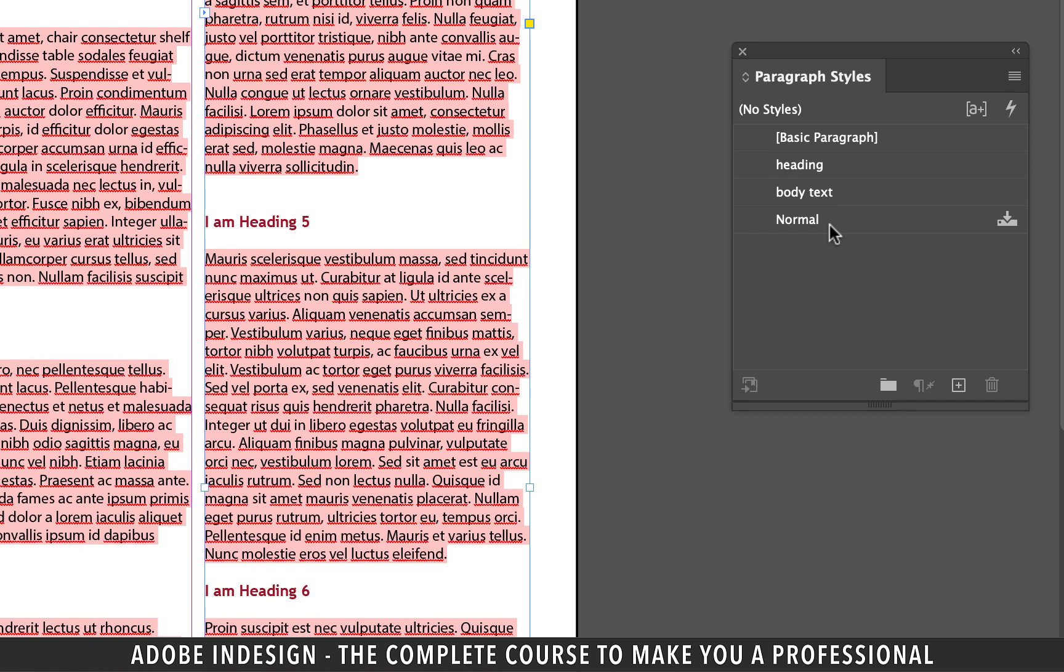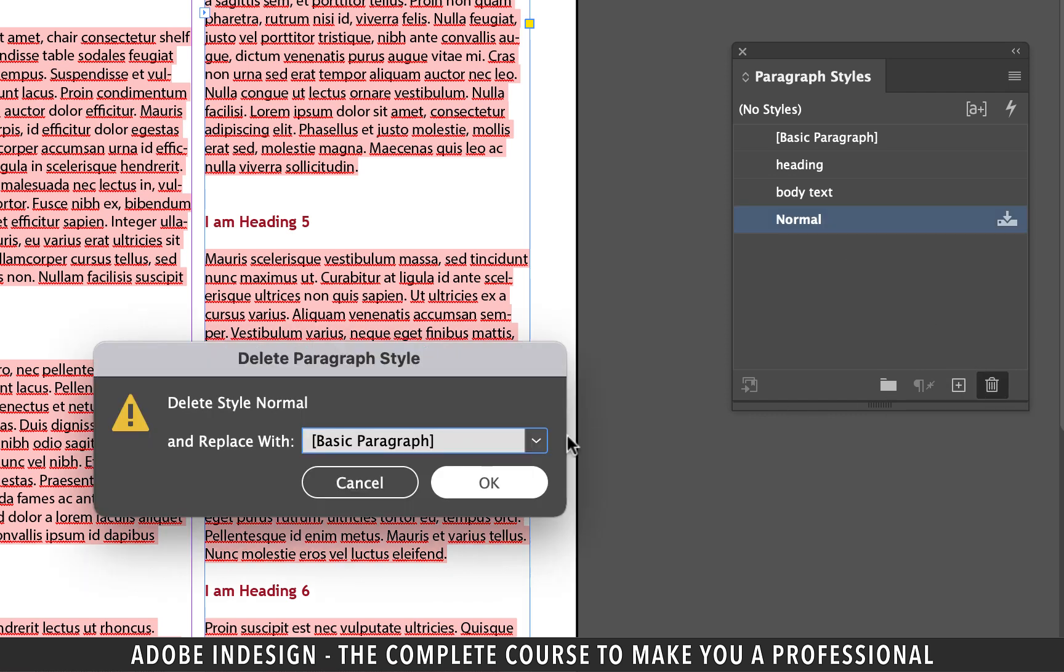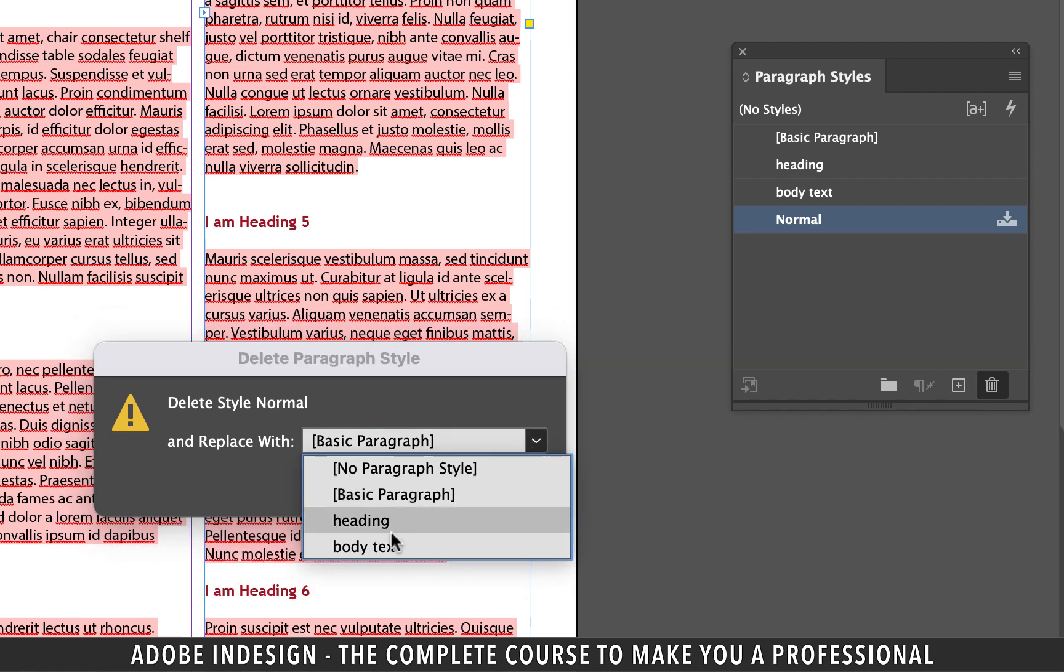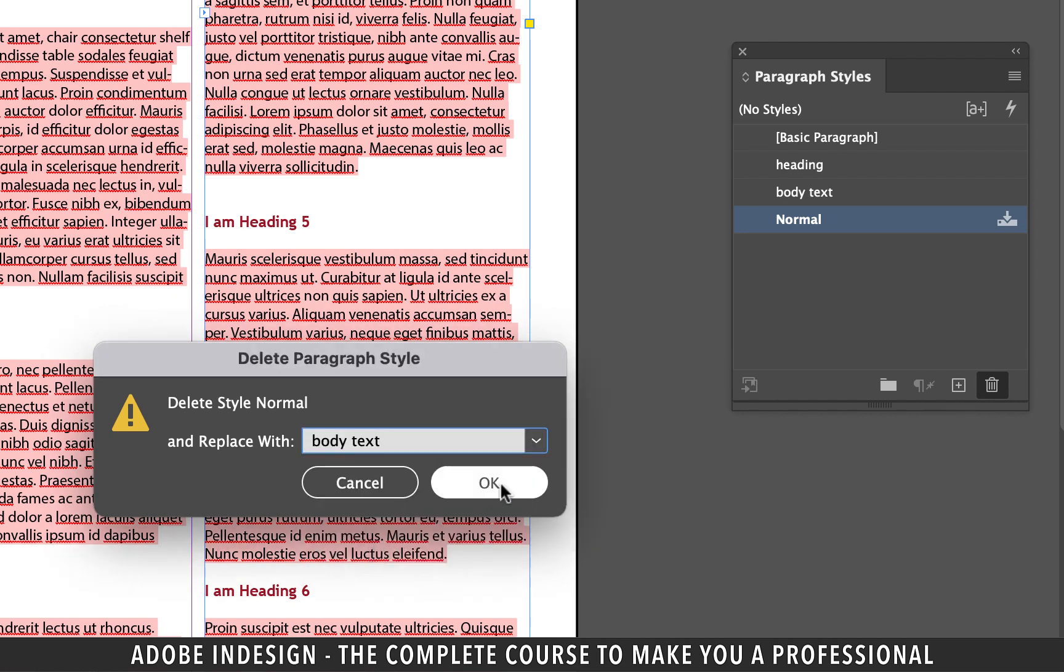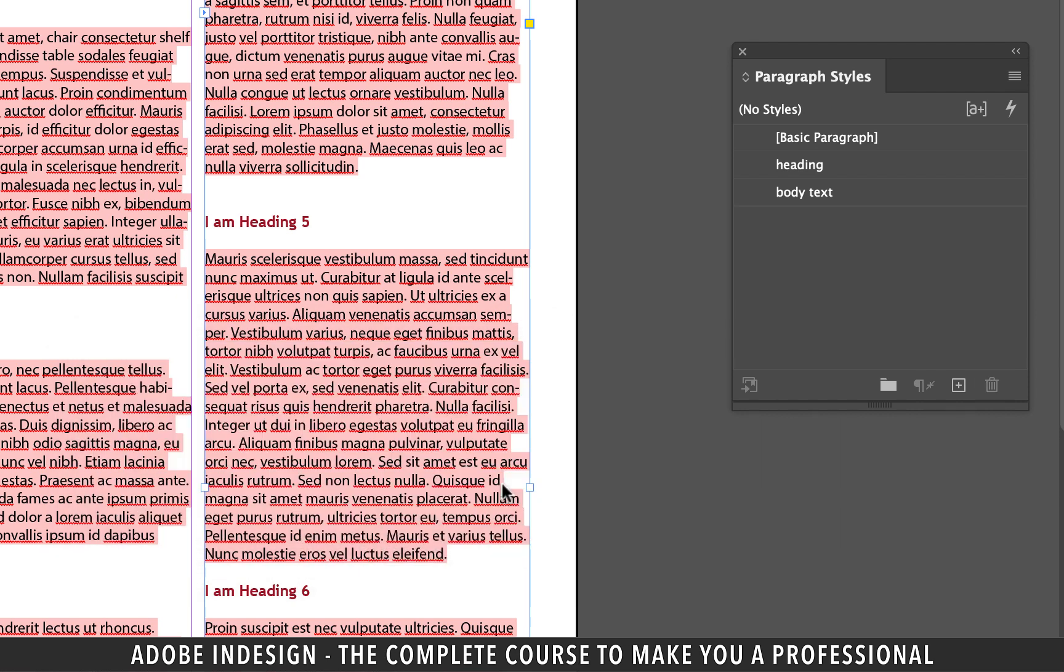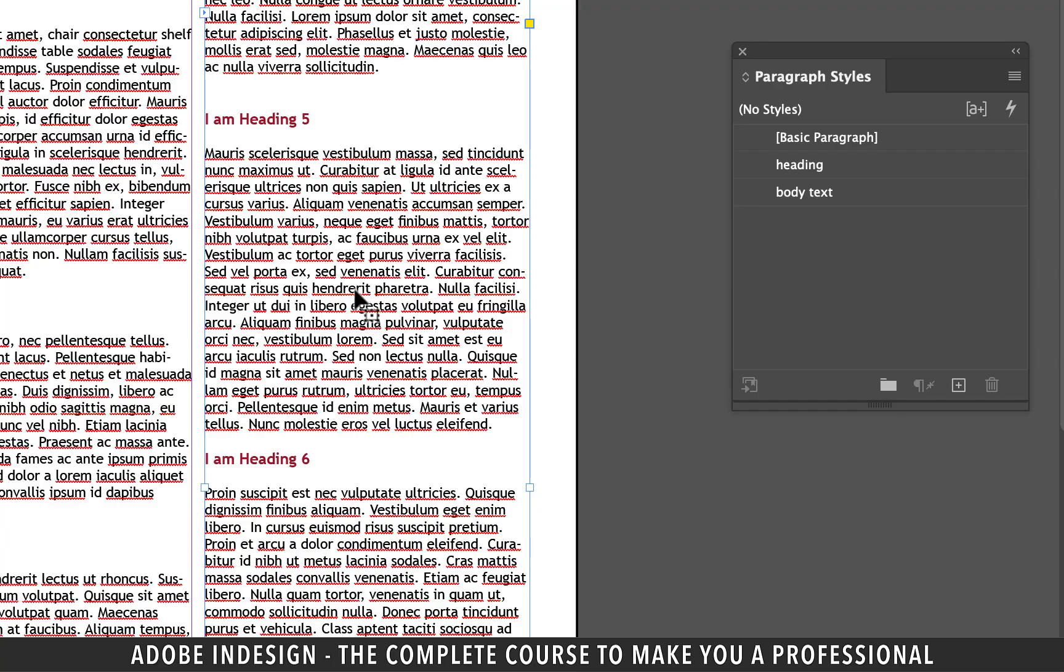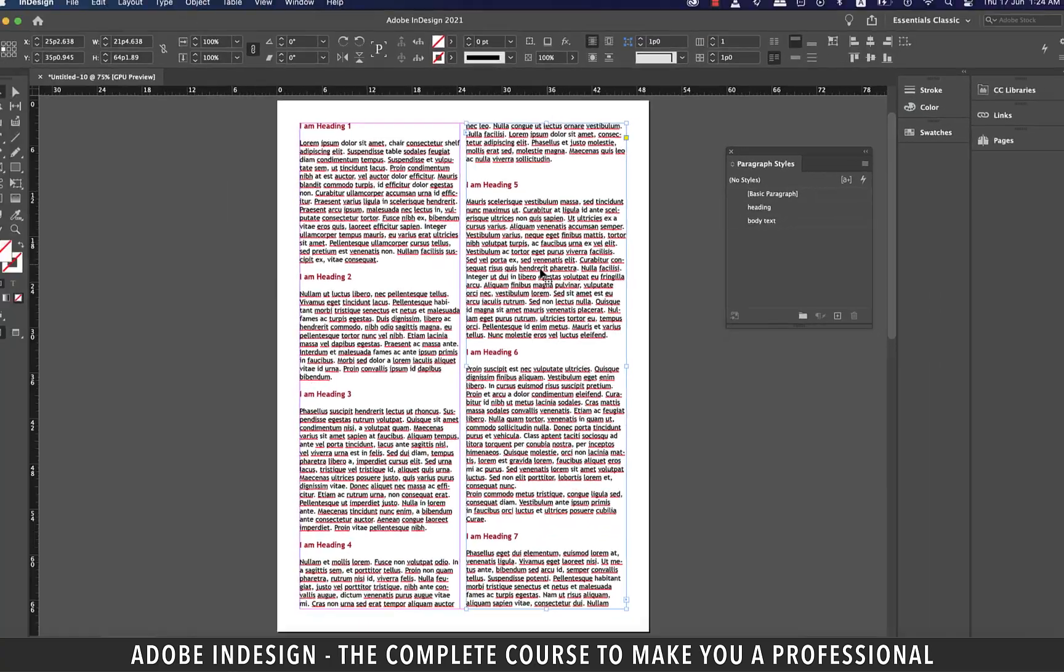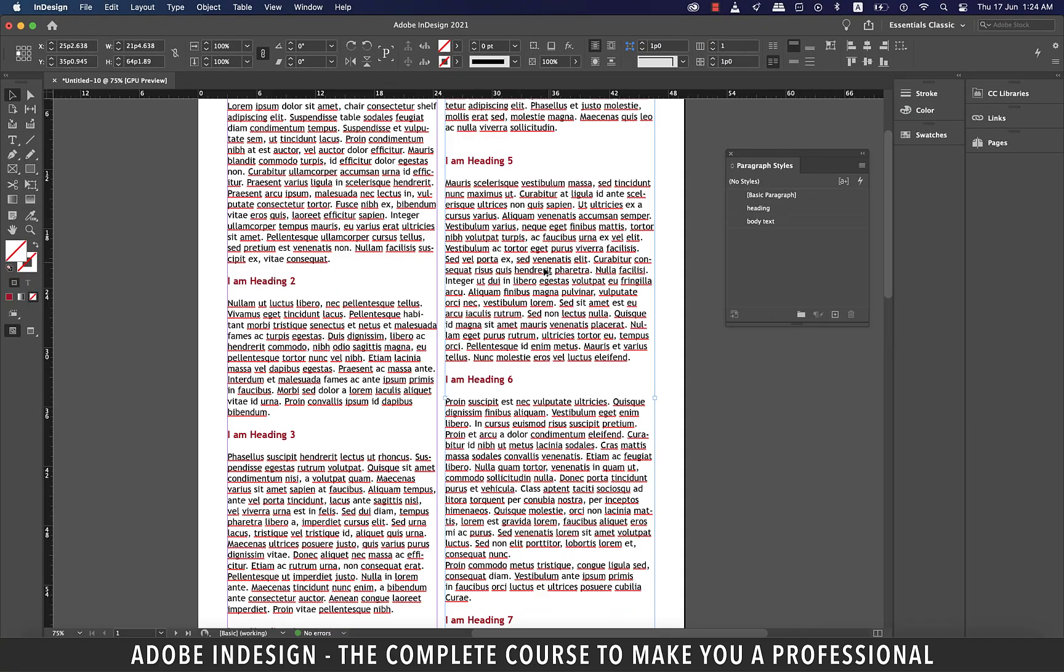Similarly select the normal style that came from word and click the trash icon to delete it. From the pop-up notification replace it with body text style we created and hit OK and problem solved. You have successfully mapped the word styles to the InDesign styles.